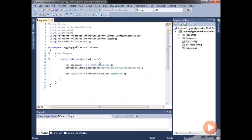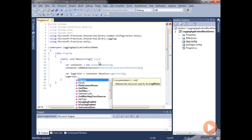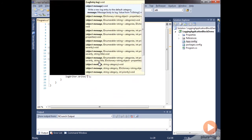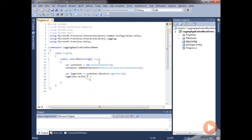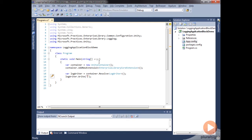Then all we're going to do is call logWriter.Write and put out a message here. We'll set the message to be "I am logging".